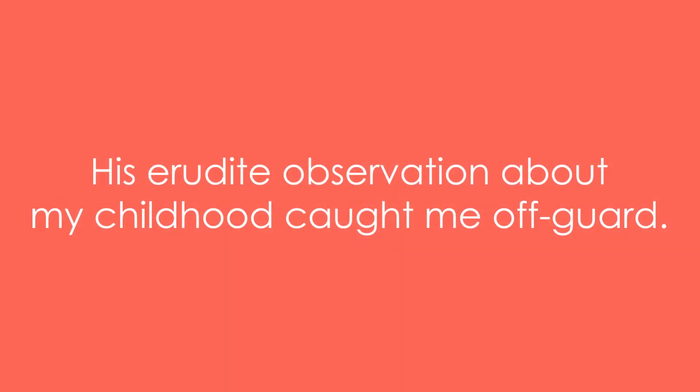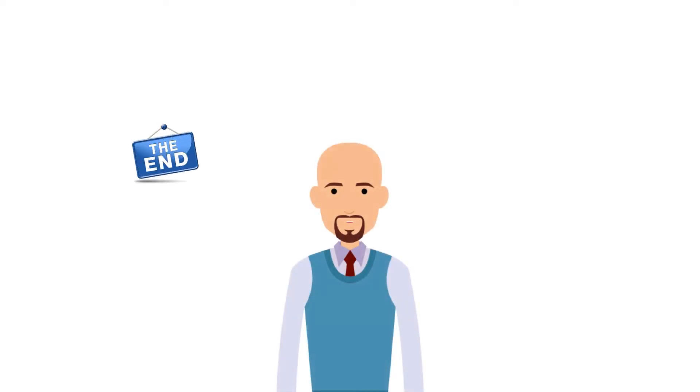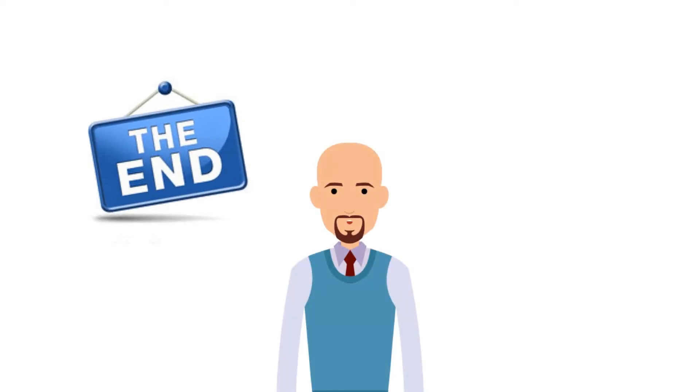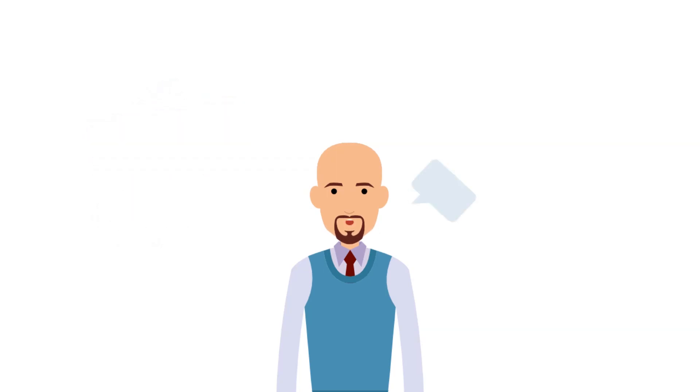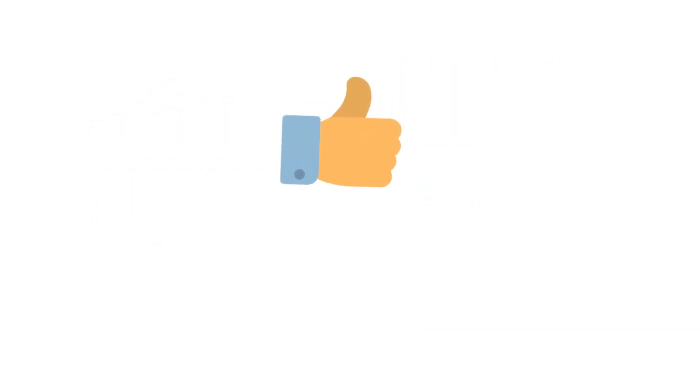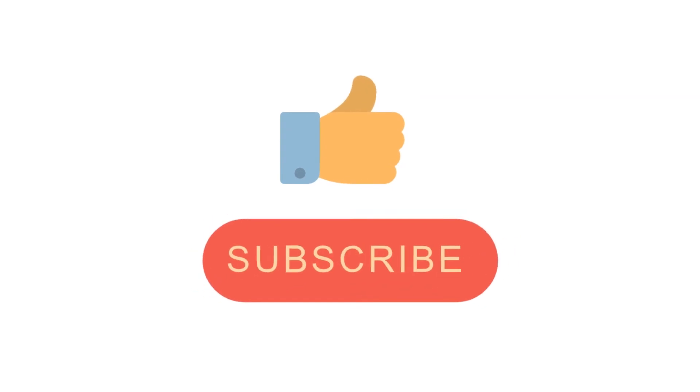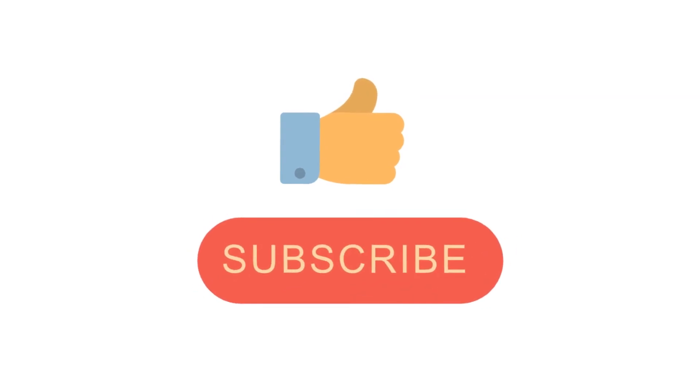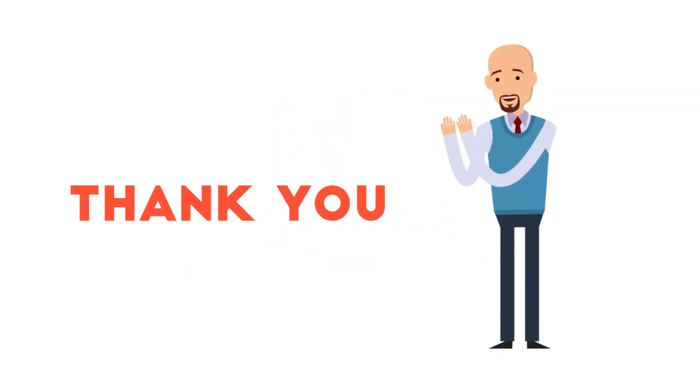His erudite observation about my childhood caught me off guard. That is the end of today's video. Kindly share your suggestion in the comments box below. And don't forget to like and subscribe to our channel. Thank you.